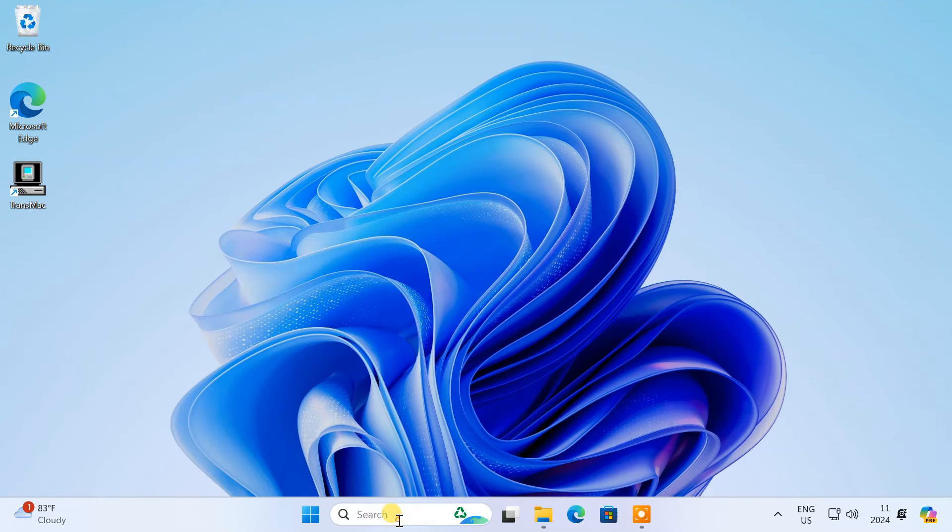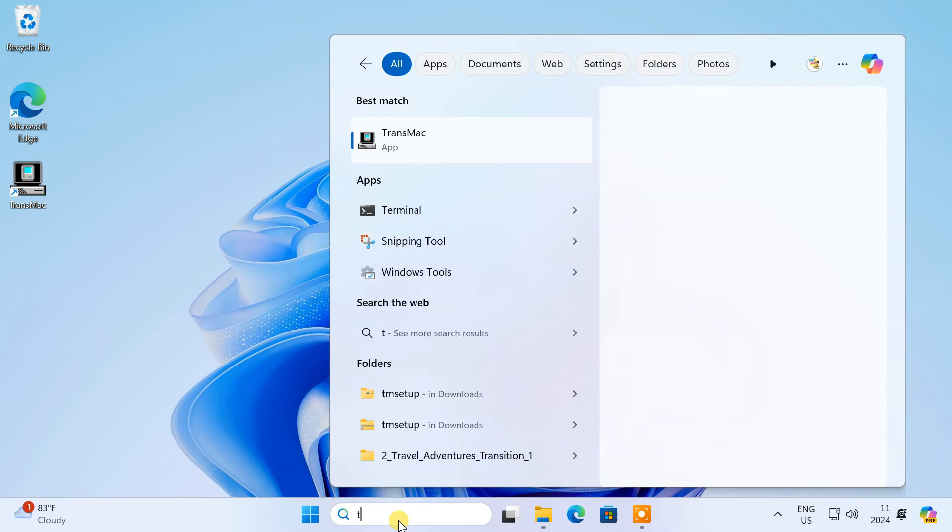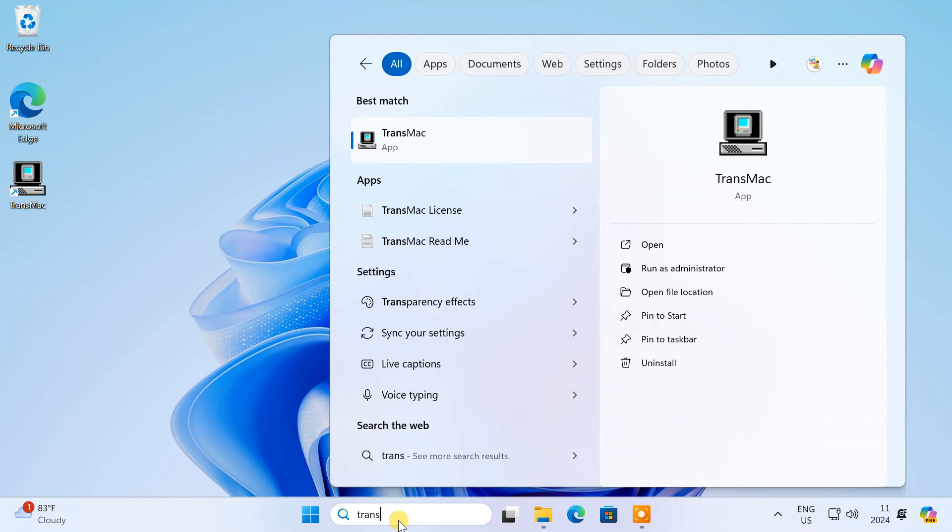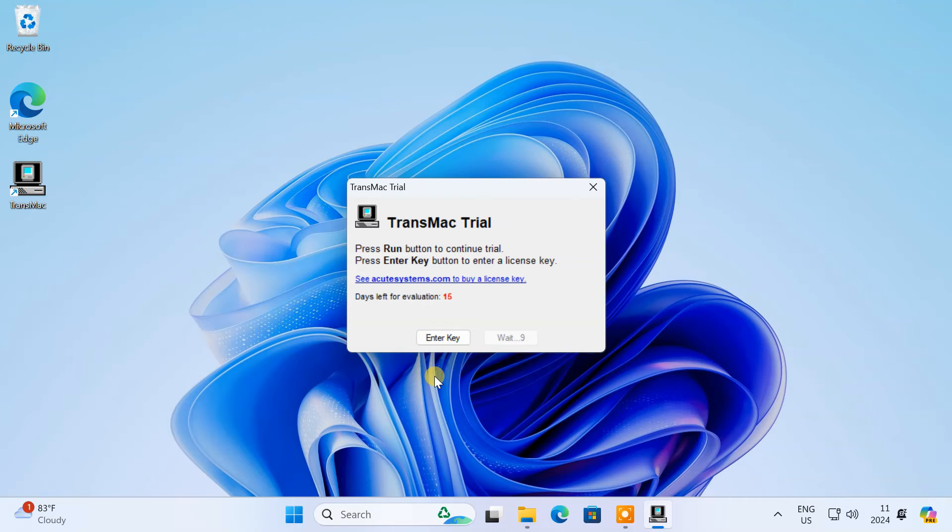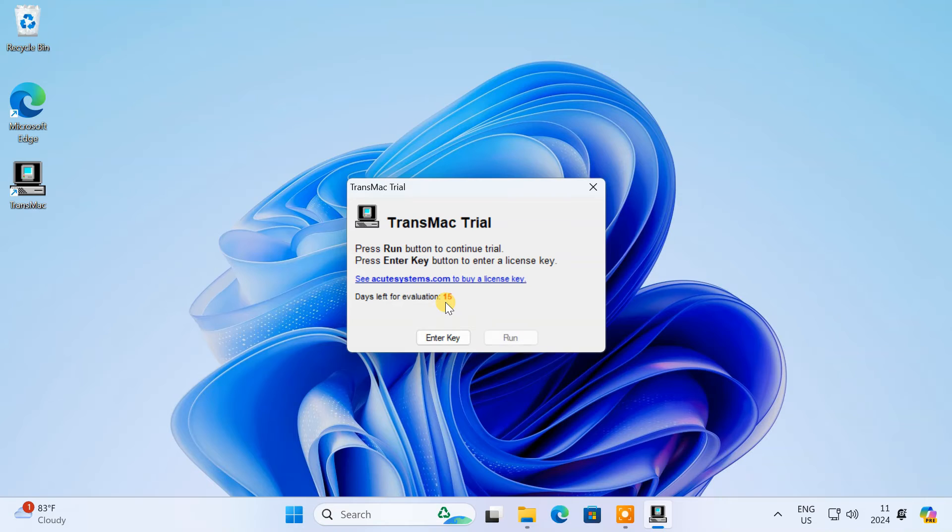After installation, run TransMac as an administrator. This is a paid software, but it gives a 15-day free trial, which is more than enough for our task.